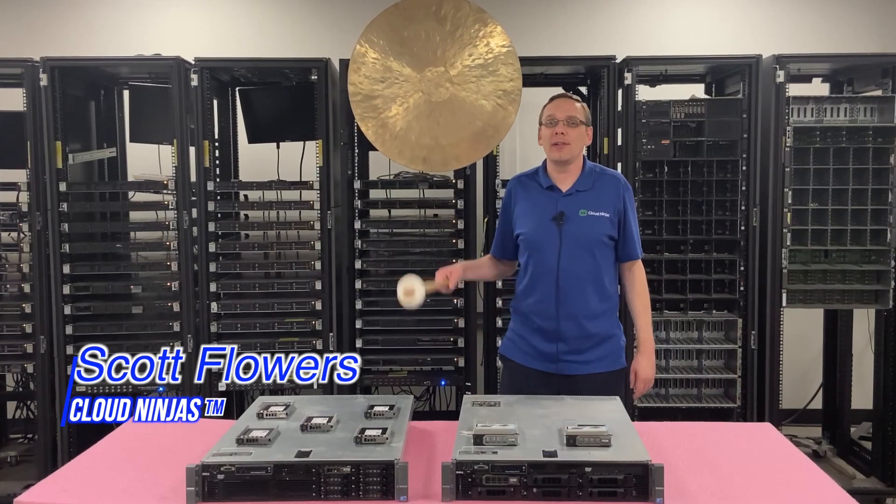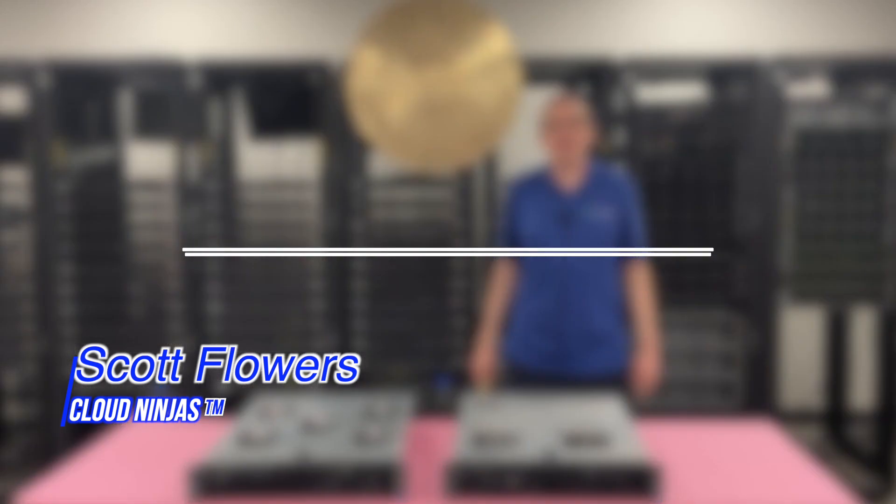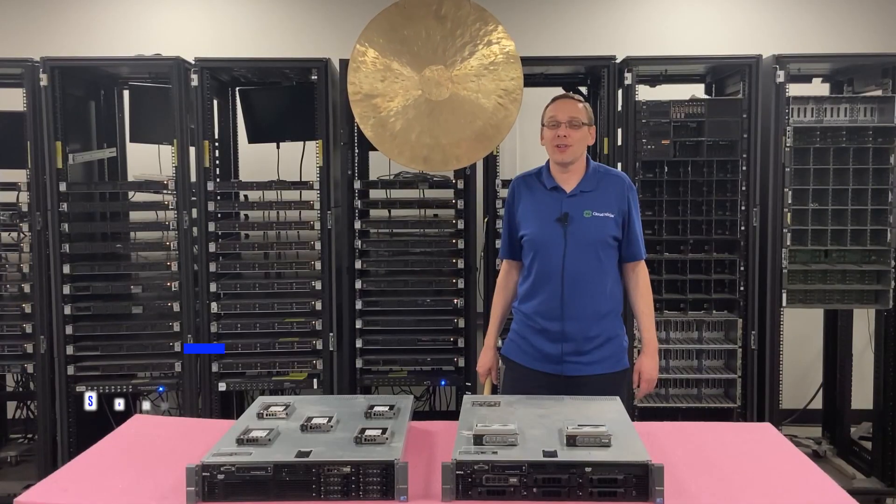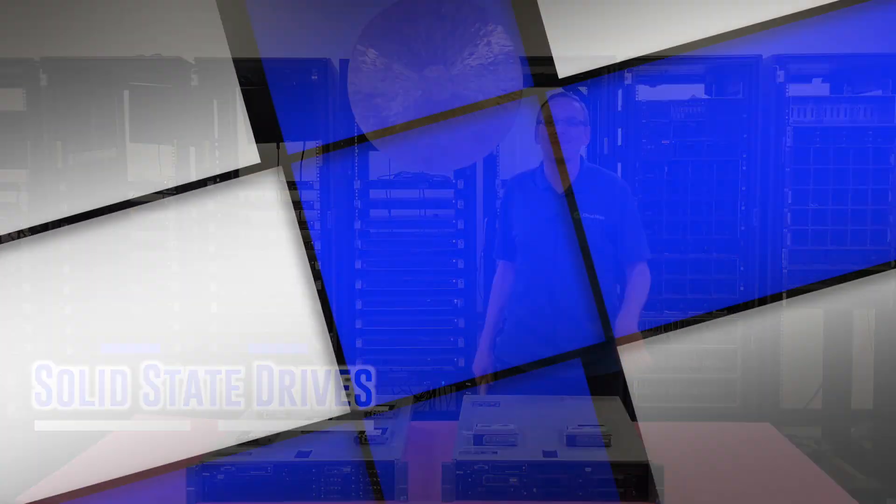Hi, I'm Scott Flowers with Cloud Ninjas. Today we're here to talk about the Dell PowerEdge R710 server. In this video, we're going to specifically focus on solid-state drives. Let's get going.